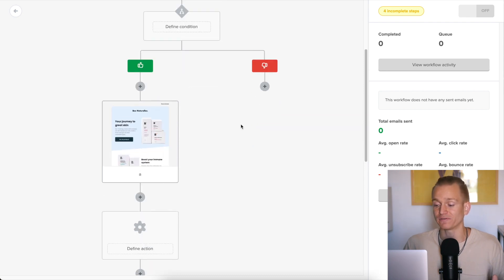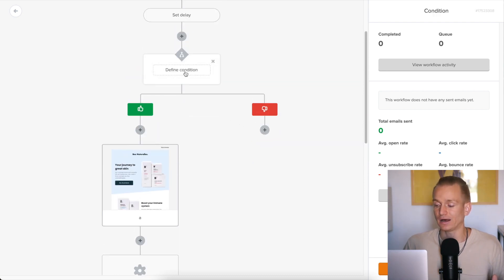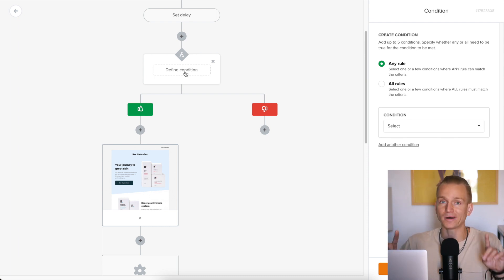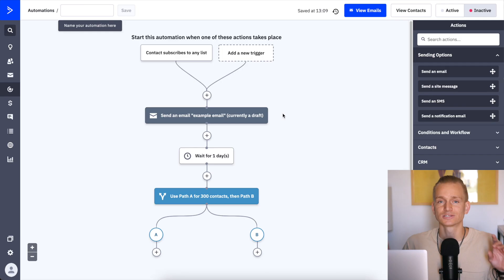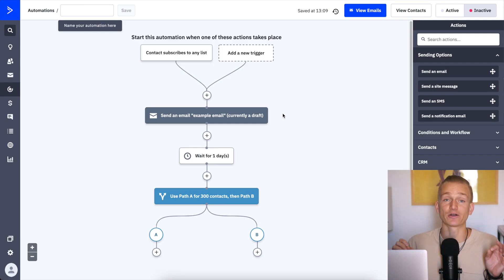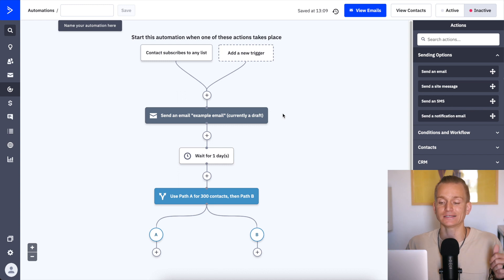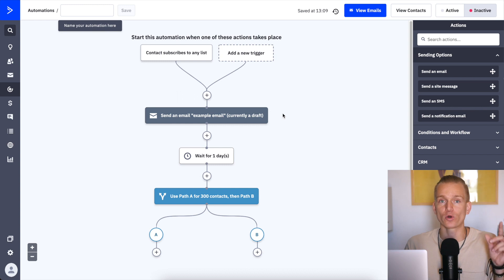You can do most of this stuff — you can have different triggers, different actions, and so on. But there are a couple of things that are missing. One of the things that is very, very important that's missing is you can't really have split automation on MailerLite. GetResponse and ActiveCampaign are the only two email marketing softwares where you can do this.